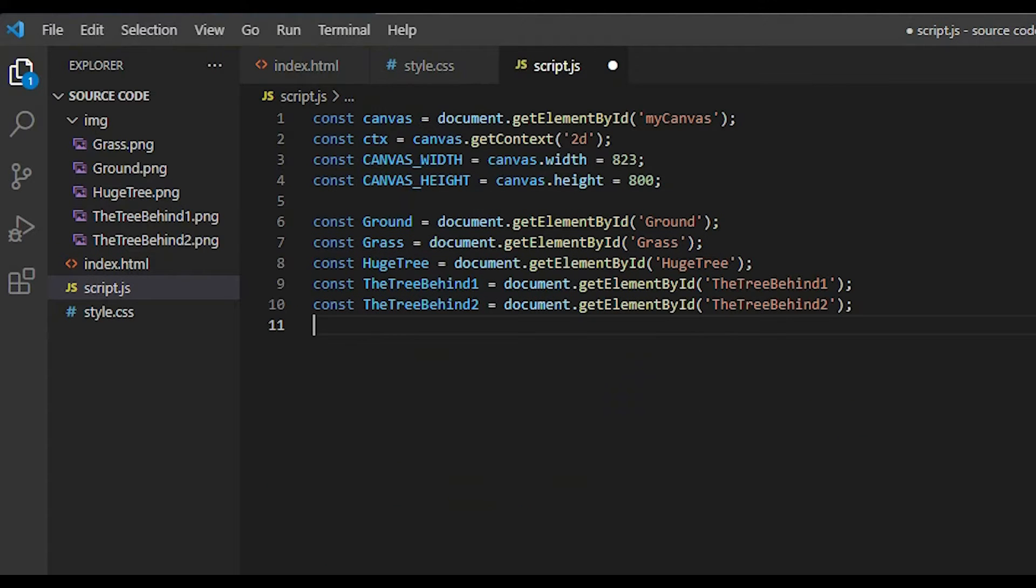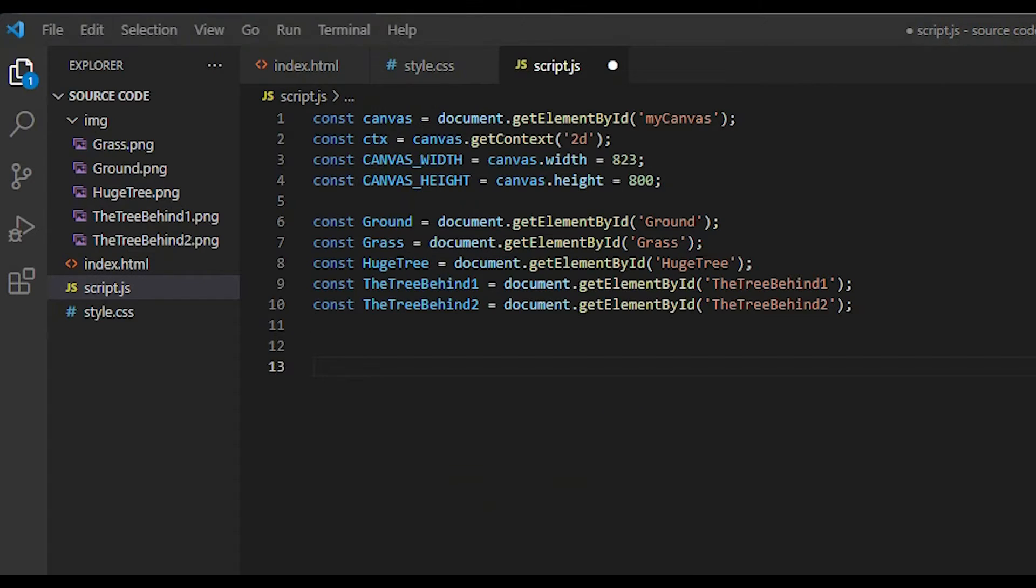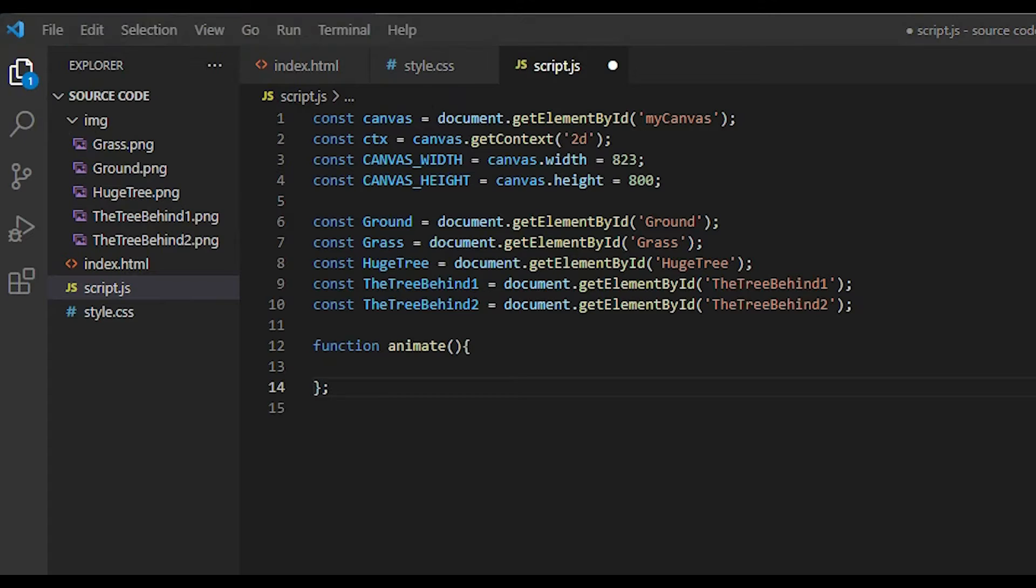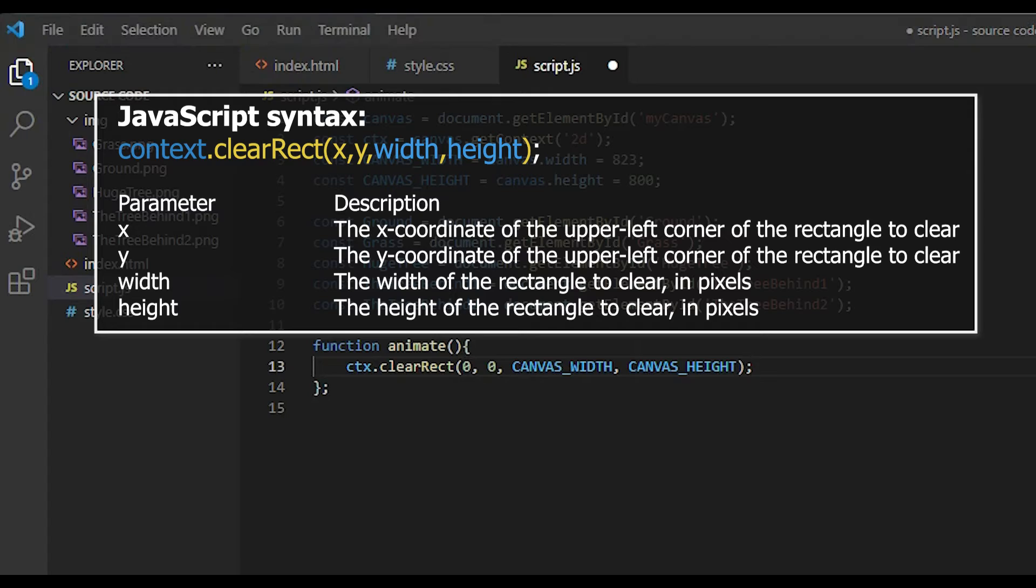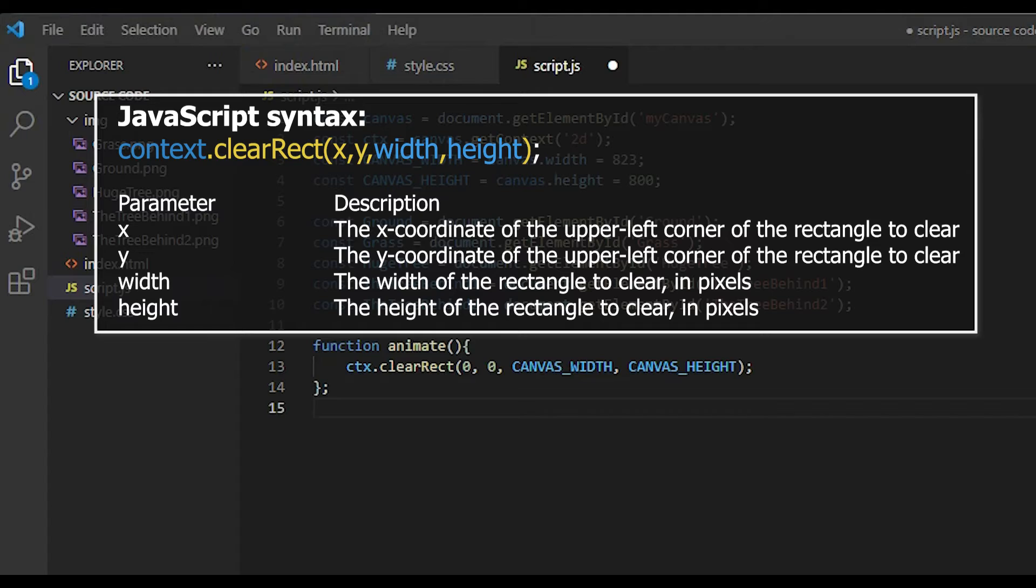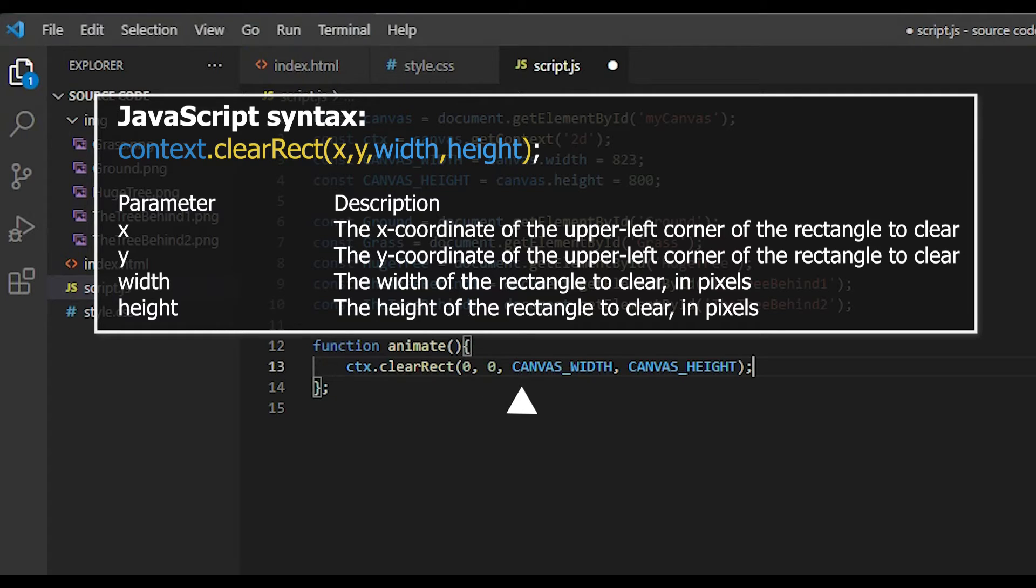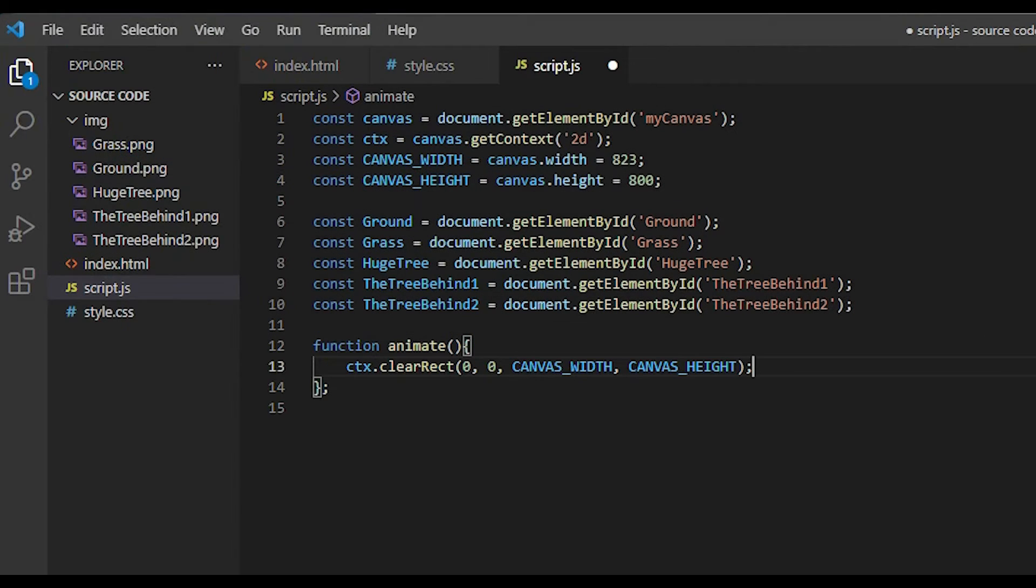Let's animate our parallax background by creating a function called animate. To make sure that clear between every animation frame, we use the clearRect method, which will clear the specified pixel within a given rectangle. I start to clear the upper left corner of the rectangle, so I put 0 and 0 right here. I wanna clear the entire rectangle, so that I put the canvas width and height right here.